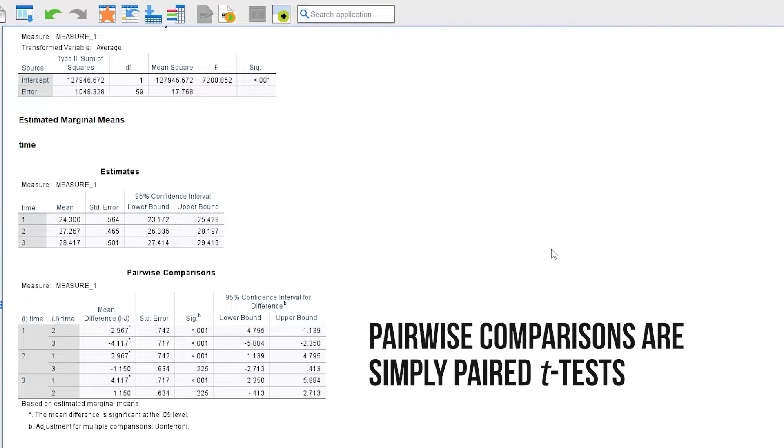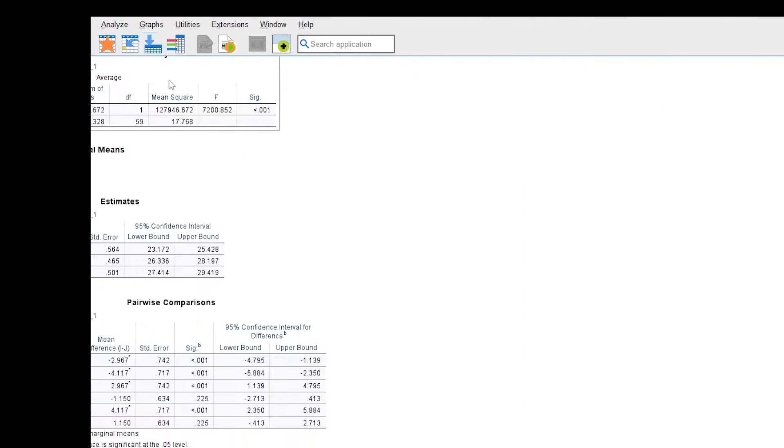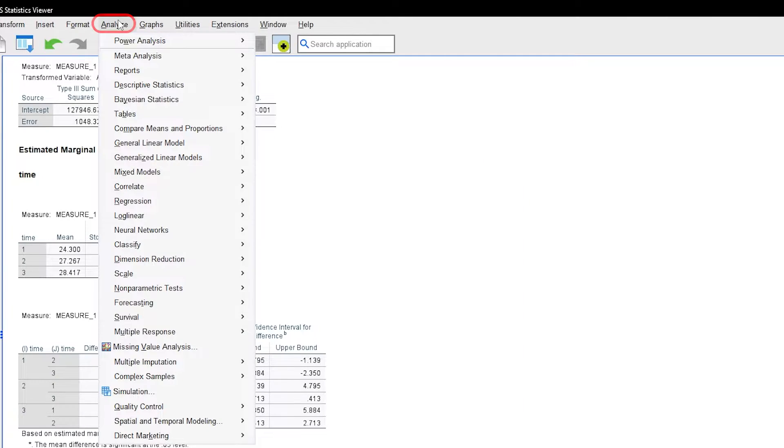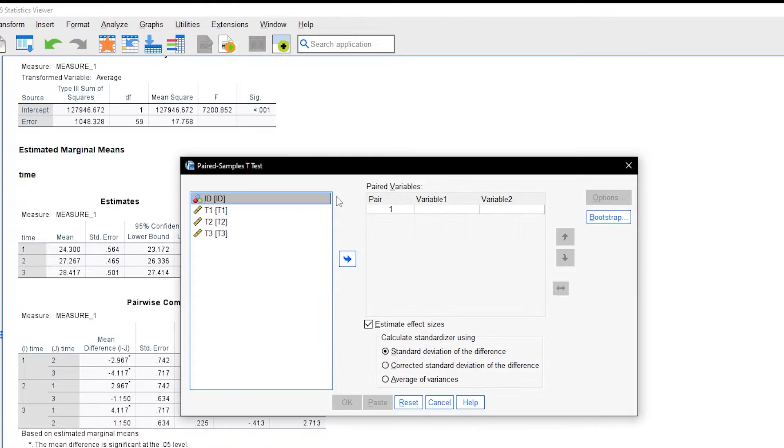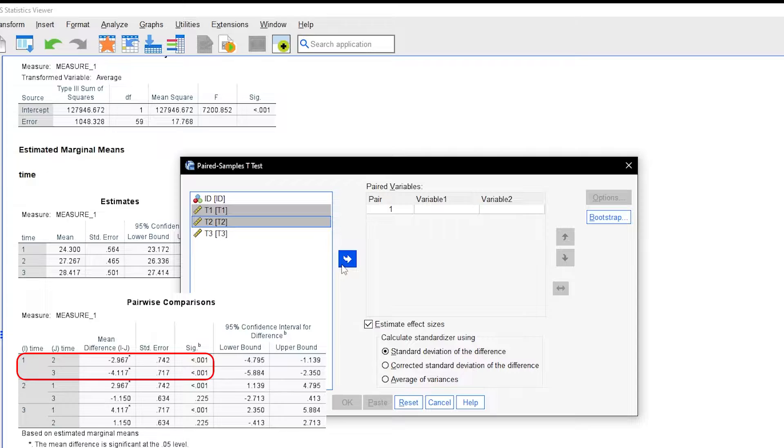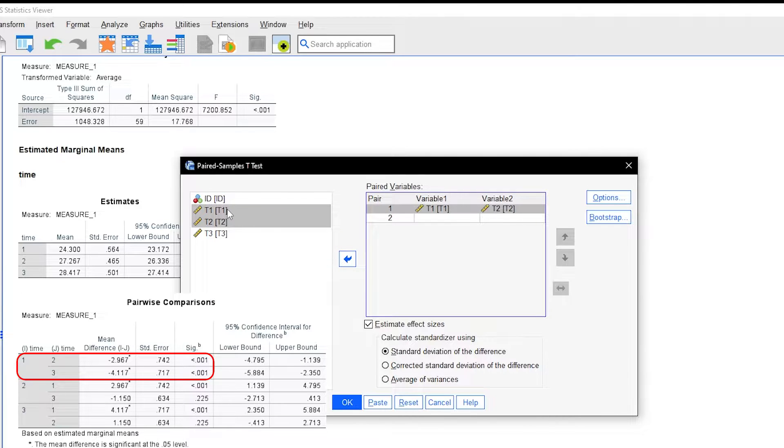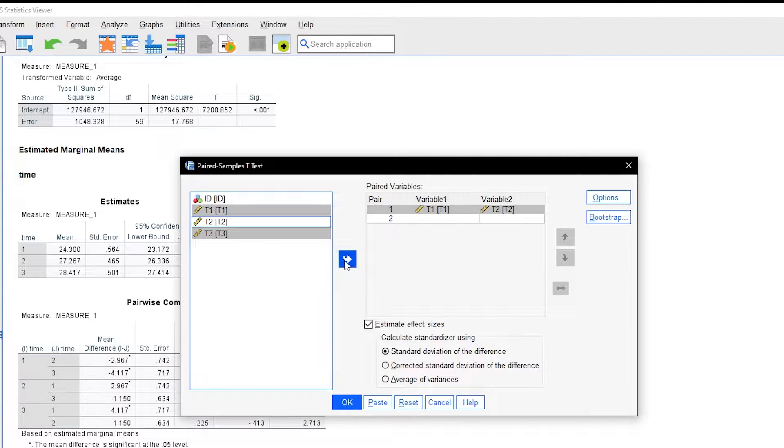Since the post-hoc tests are simply paired t-tests, we can obtain the effect sizes by conducting paired t-tests. You can conduct a paired-samples t-test through Analyze, Compare Means and Proportions and select the paired-samples t-test. For the pairwise comparisons where you consider the p-value low enough, drag the two measurements to the right into the paired-variables box.